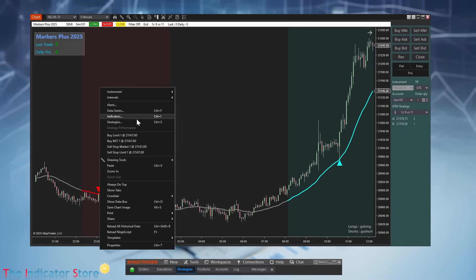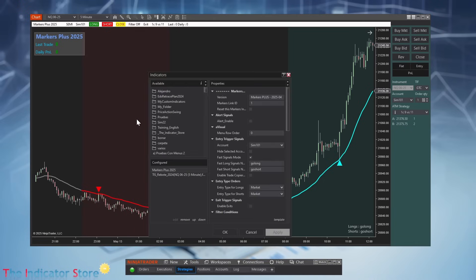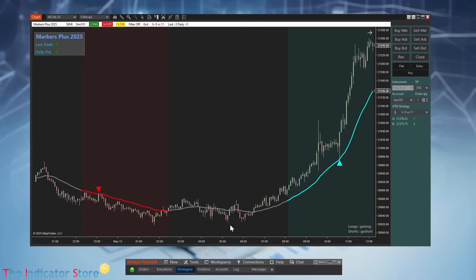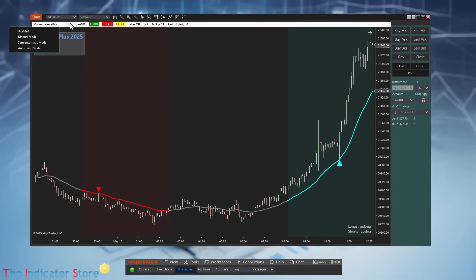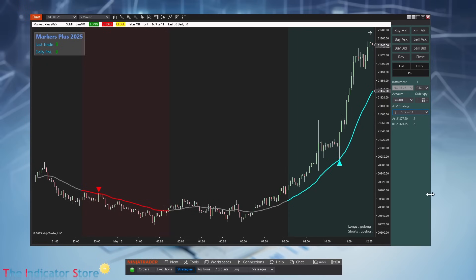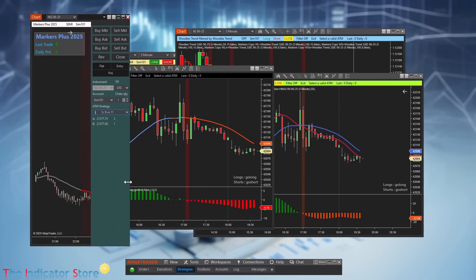Because Markers is a set of tools, not just one single software, it includes many options. For example, if you have an indicator that creates signals, you can detect and automate those signals in full automatic or semi-automatic mode using your preferred ATM styles, and you can have multiple trade setups all working together.